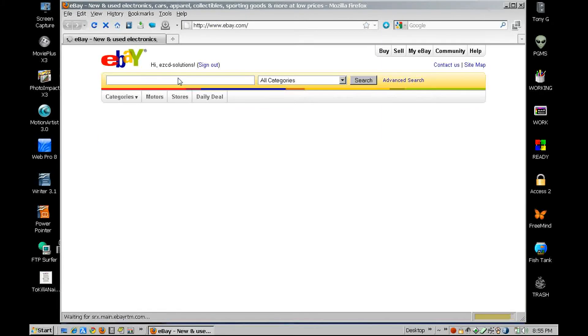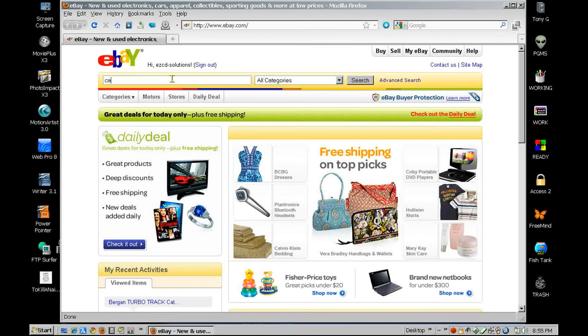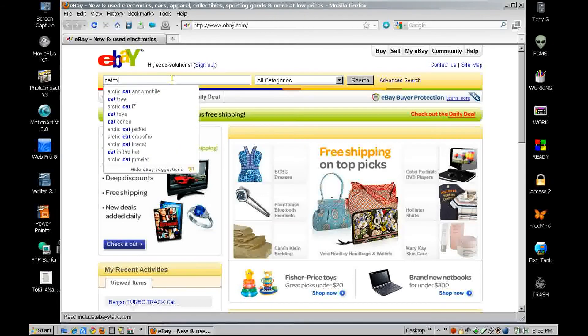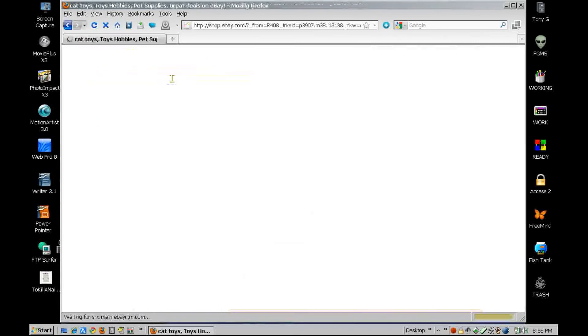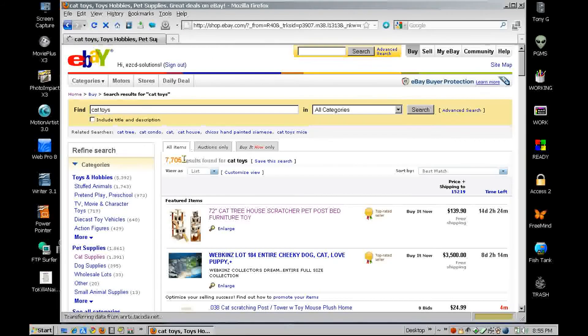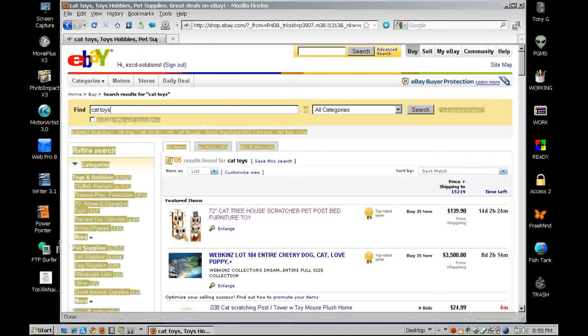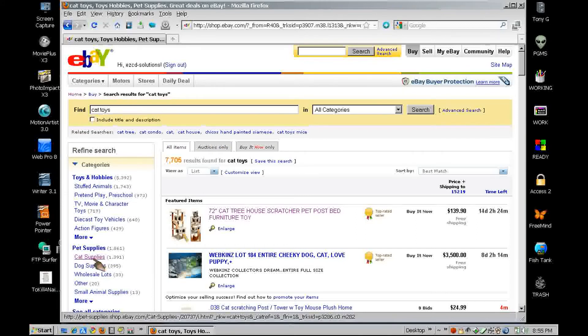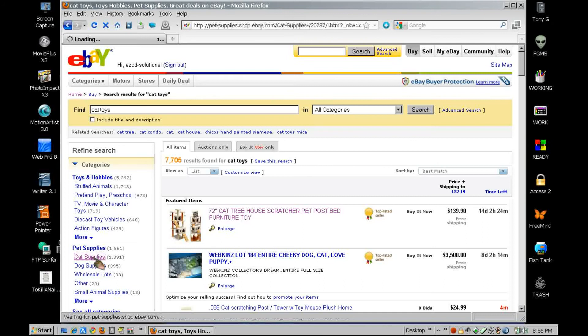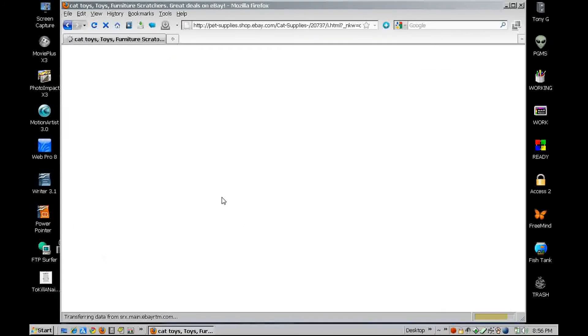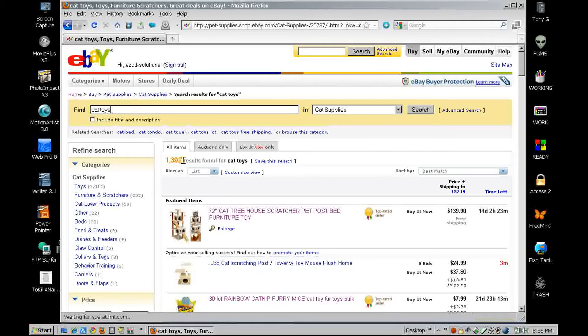I'm in the mood, I'm going to buy my little angel, my little kitty cat, a new toy. So let's do a search for cat toys. All right, out of 7,500, let's see if we can narrow that down right here to cat supplies. That'll narrow it down to like 1,400 something like that.